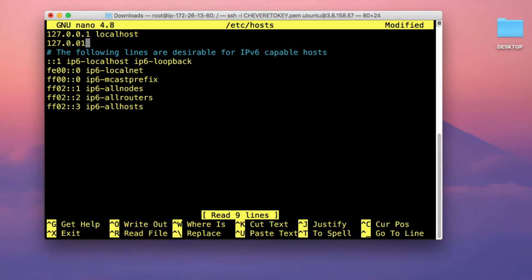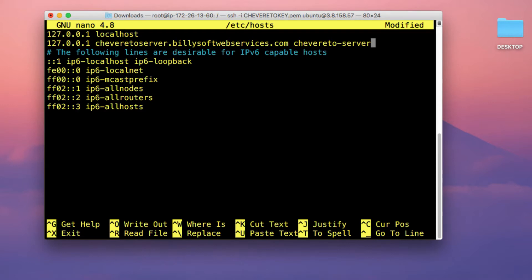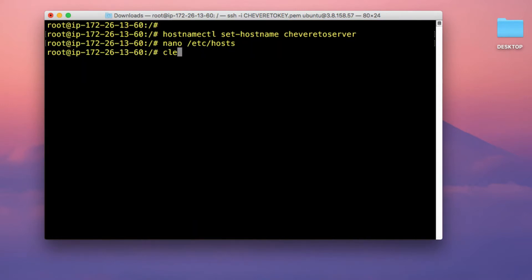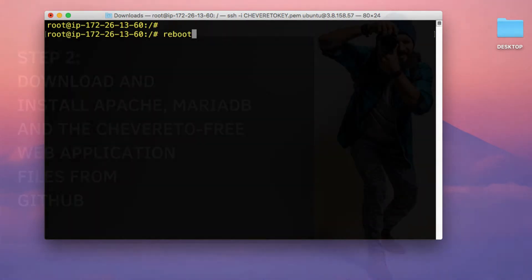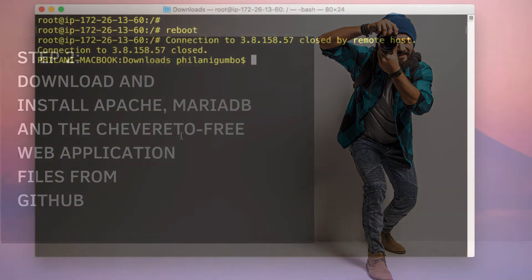Run the command nano /etc/hosts to edit the host configuration file. Type 127.0.0.1 followed by your custom hostname. Once you've finished editing the file, press Ctrl+O, press Enter, then press Ctrl+X. Reboot the server so all changes take effect. After rebooting, we're going to install Apache, MariaDB, and clone the Chiverito project from GitHub.